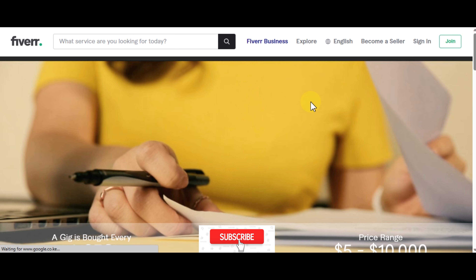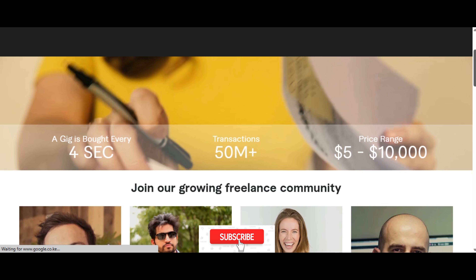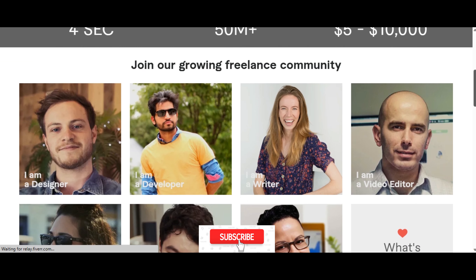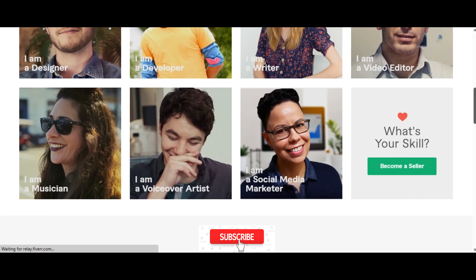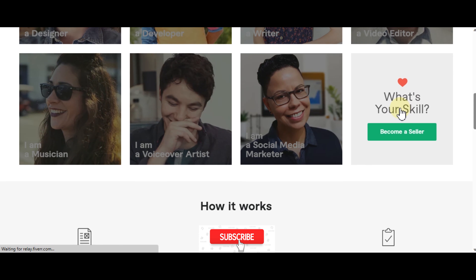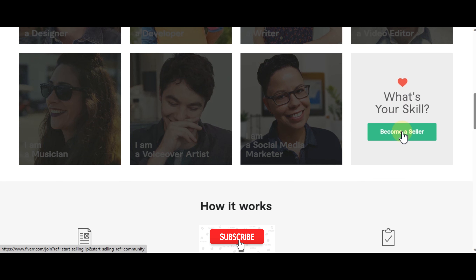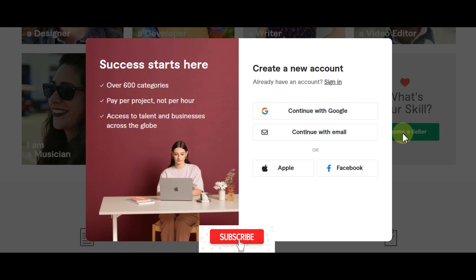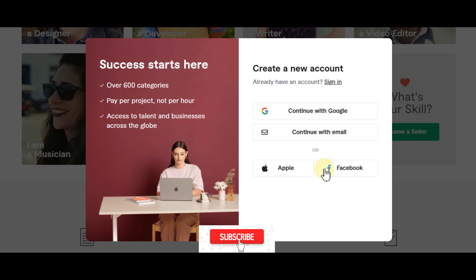It will redirect you to this page — 'Join our growing freelance community.' Here it says 'What's your skill?' — select the button to become a seller. You can create a new account or continue with Google, email, Apple, or Facebook. I prefer the single sign-on as opposed to remembering a password.